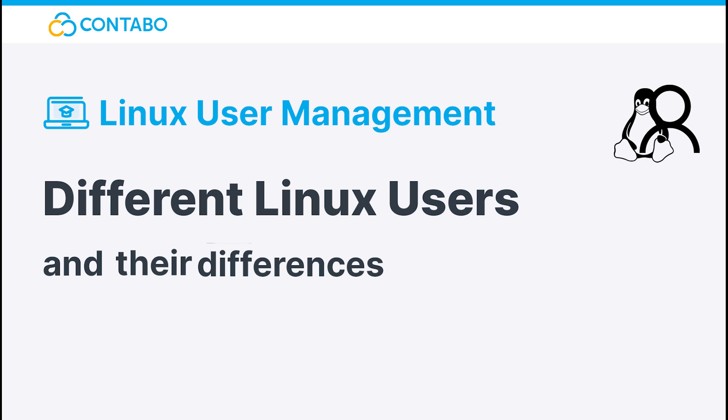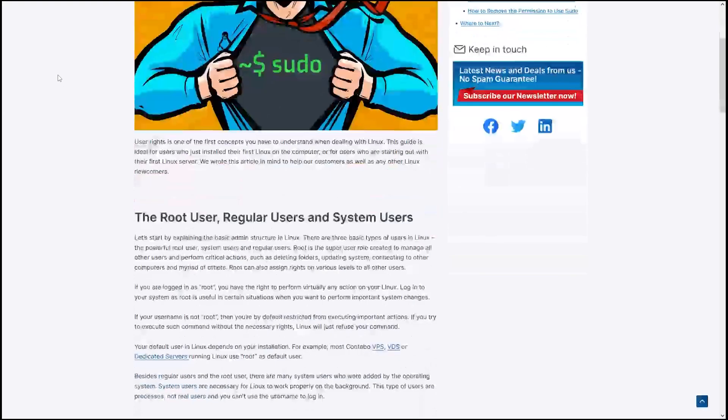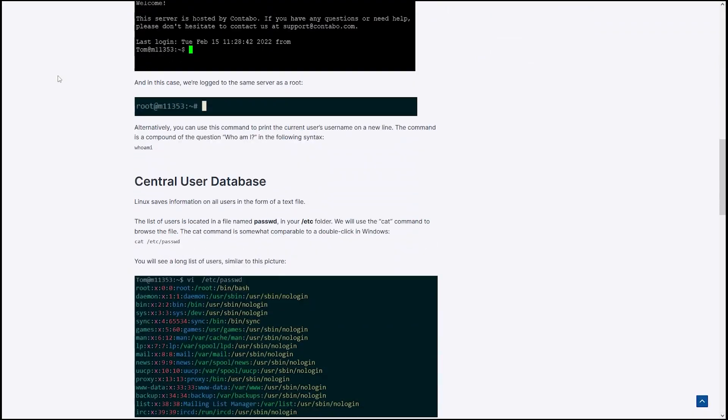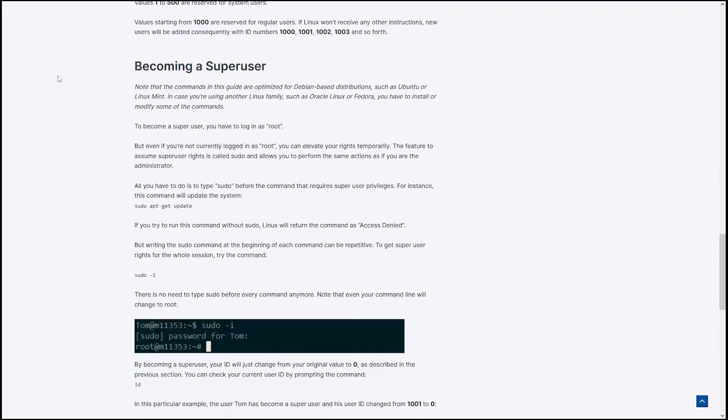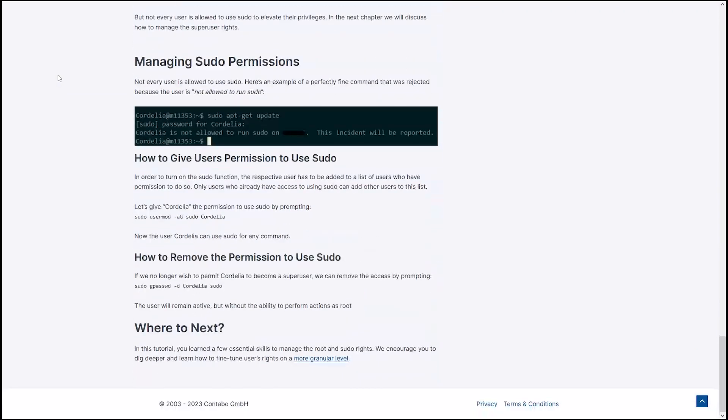Hey and welcome to this tutorial. In today's video, I will try my best to explain the difference between the root user, a super user, and a regular user to you, because user rights and its management is one of the first concepts you have to understand when dealing with Linux. If you want to dive deeper into the topic, for example to know where the central user database is stored, or want to have a cheat sheet, check out our blog post, which will be linked in the description. But now, let's start.